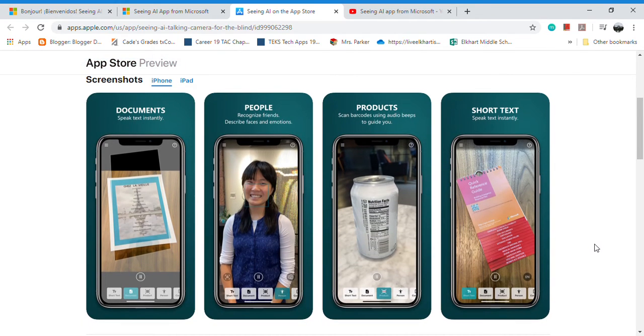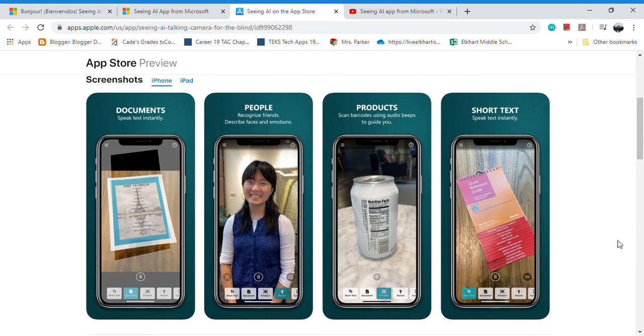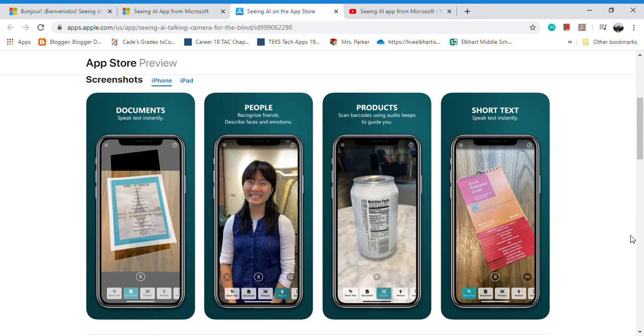can probably figure out a thousand ways that you can use this, even with kids who are not visually impaired. But it can do anything from scanning documents and reading it aloud to recognizing people from facial features, product barcodes